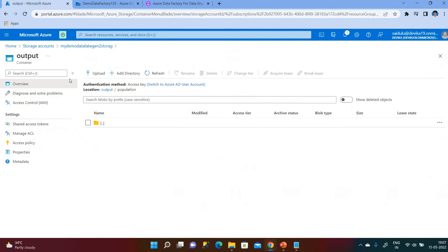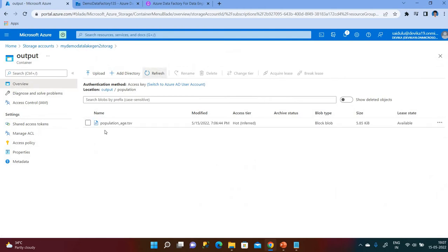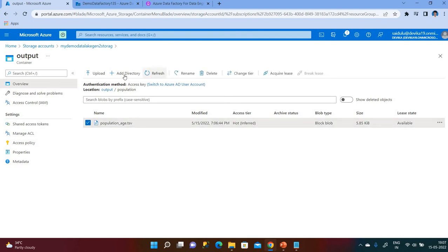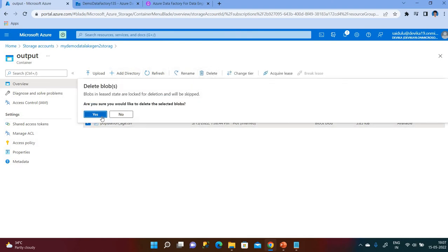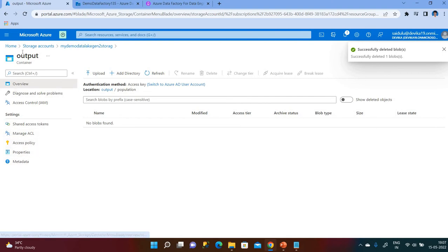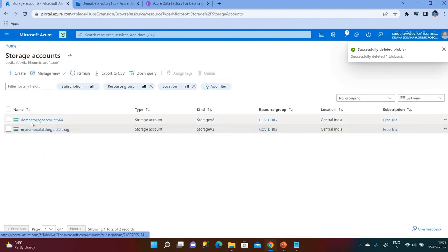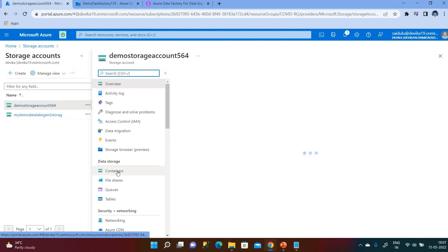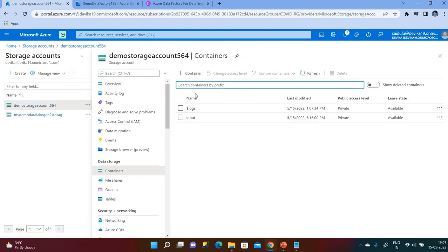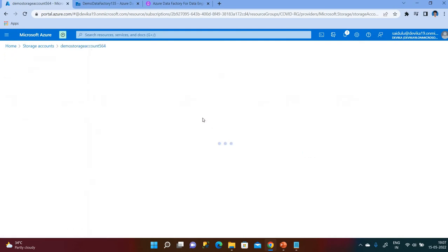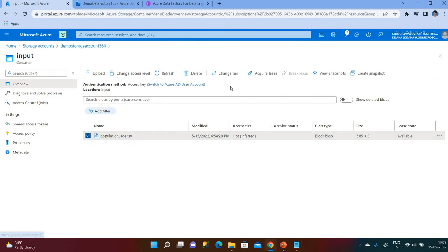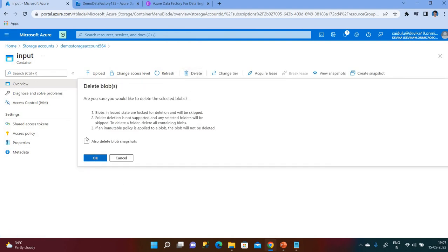Let us go to the Azure portal to verify. Before we ran the pipeline there was no file in the output, but the file has now been copied. Now let me delete the population file from both storage accounts — one is Blob Storage and the other is Azure Data Lake Gen2 storage — deleting from both the source and destination folders.